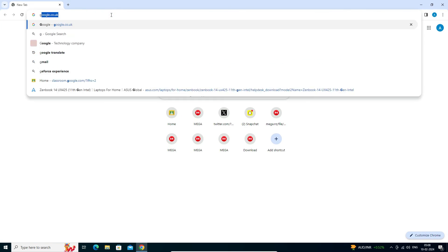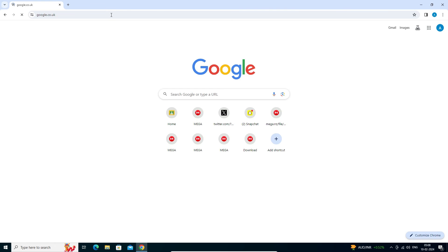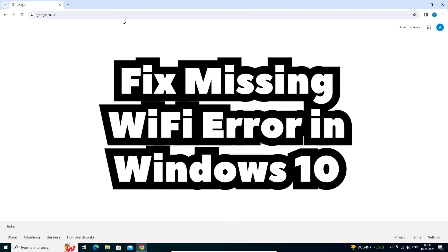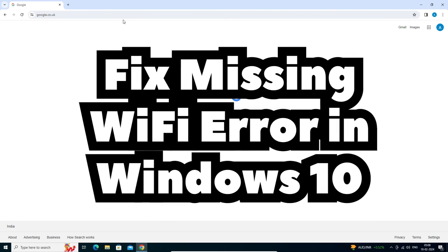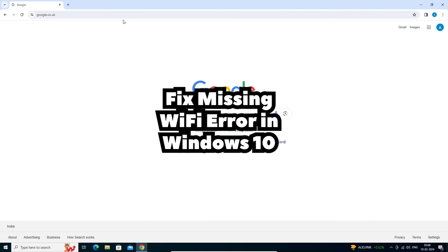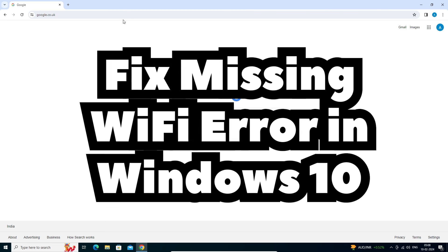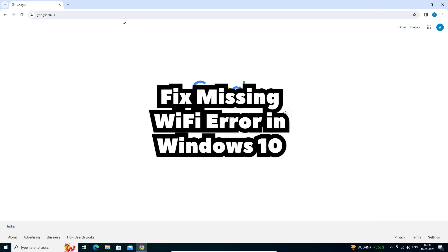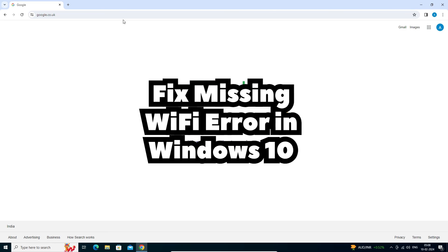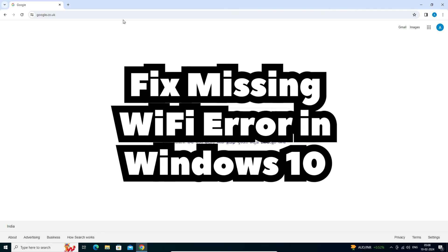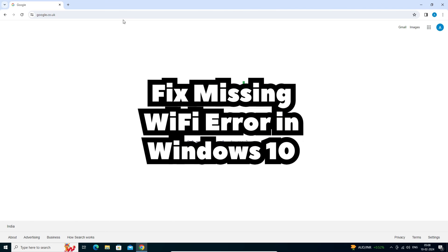Open Google Chrome and type anything — our Wi-Fi is working and connected. So guys, these are the multiple ways to fix this problem, and I hope one of these methods works for you. Thank you for watching this video. Don't forget to like, share, and comment, and don't forget to subscribe to the channel. Thank you guys.